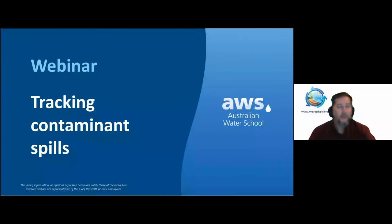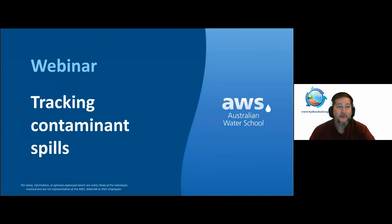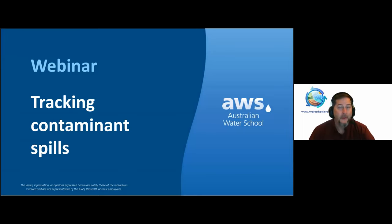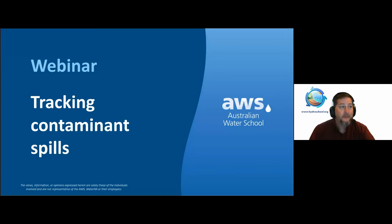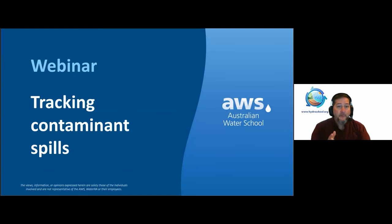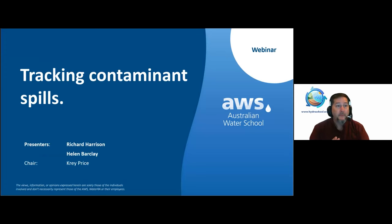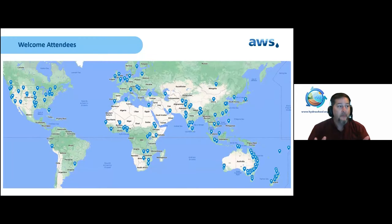Hello and welcome to today's webinar on the subject of contaminant spills. I'm your host Cray Price with the International Water Training Institute, and on behalf of the Australian Water School, we are excited to bring you today some of the latest advances in detecting organics and DNA in waterways. Welcome to each of you joining us for this interactive live session.